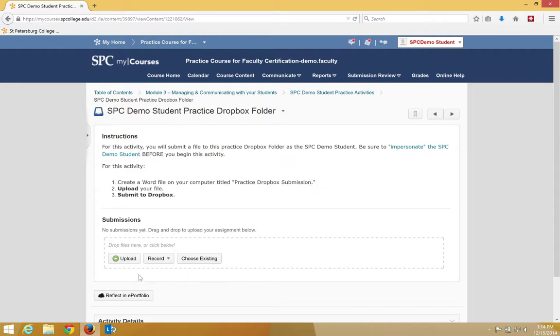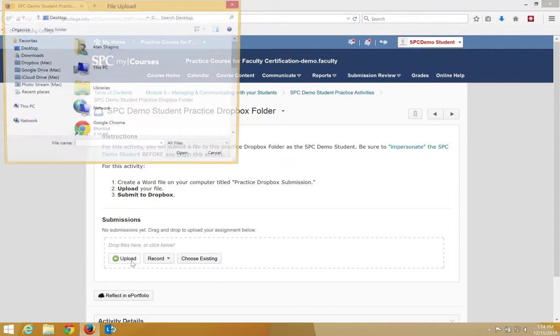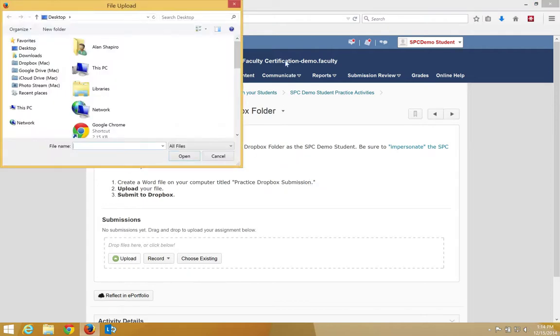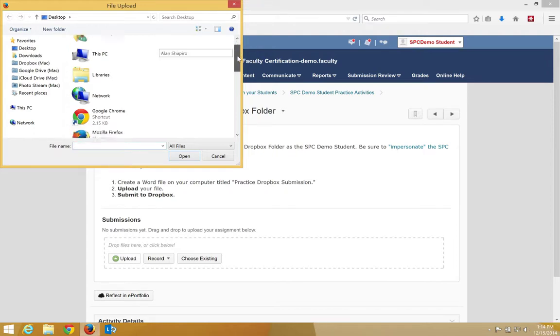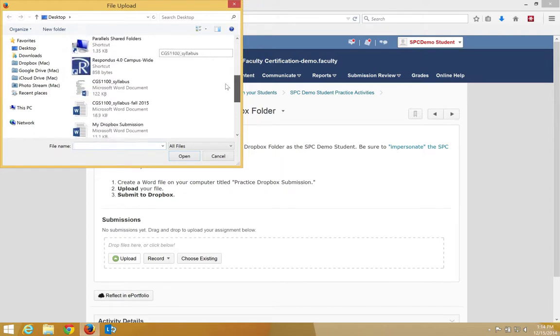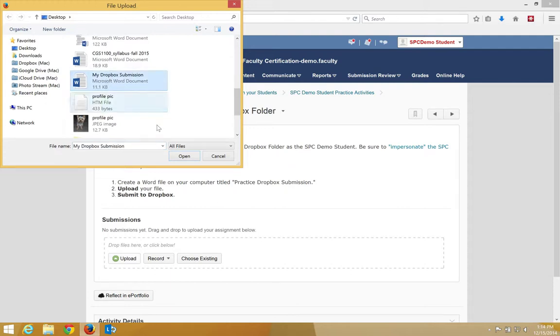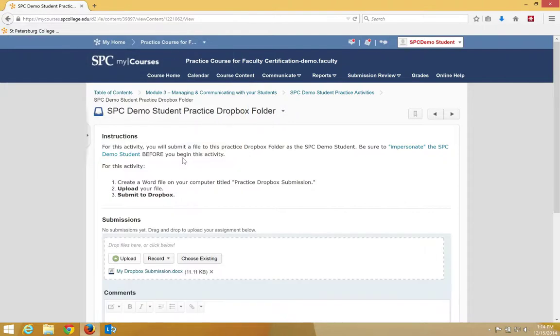I'm going to click Upload once I have that file created. I'm going to navigate to where that file is on my computer. It happens to be on my desktop. I call it my Dropbox submission. I'm going to click on it once and click Open.